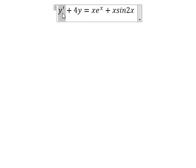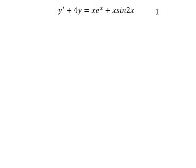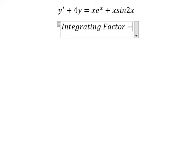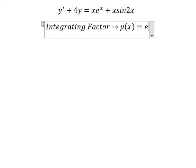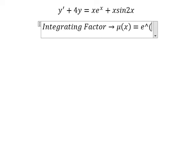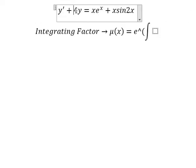We have y and the first derivative of y, so we can use the integrating factor. We need to find mu of x equals e to the power of the integral. We see that the number 4 is next to y — that is for the integrating factor, so I will put number 4 here.